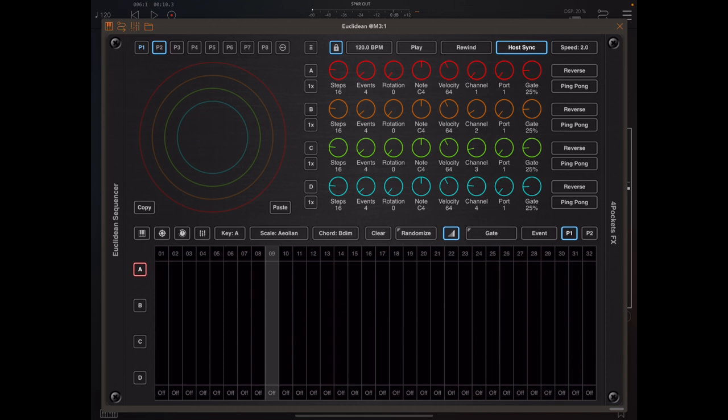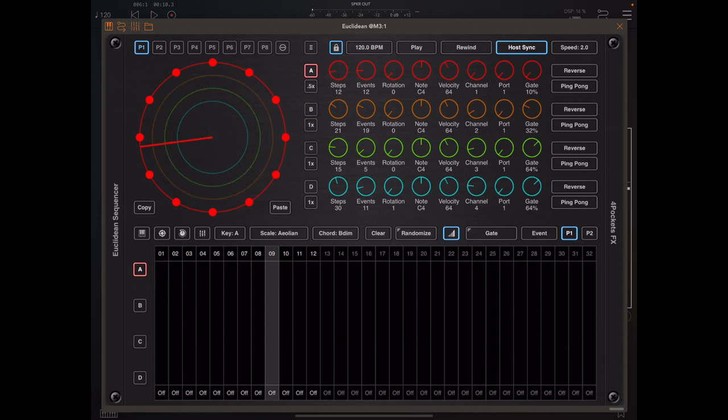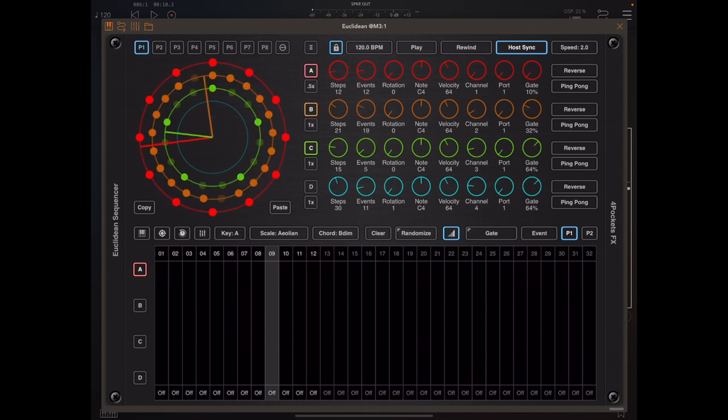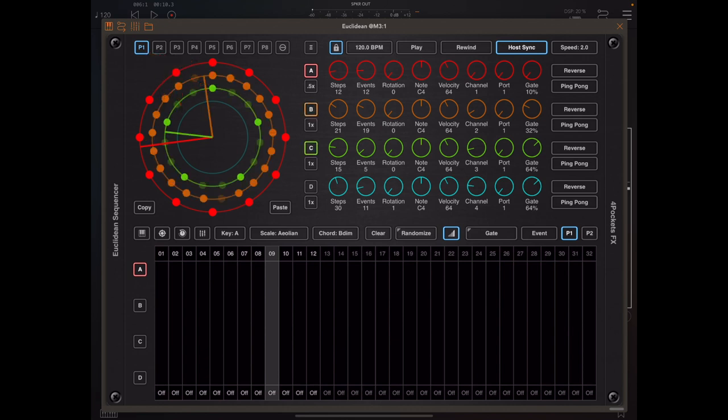So to clarify, if I make changes to say pattern 1 and I move to a different pattern, those changes will be lost. And also if I'm on pattern 1 and I make changes to it, I can always press the pattern 1 button to return to the saved state.